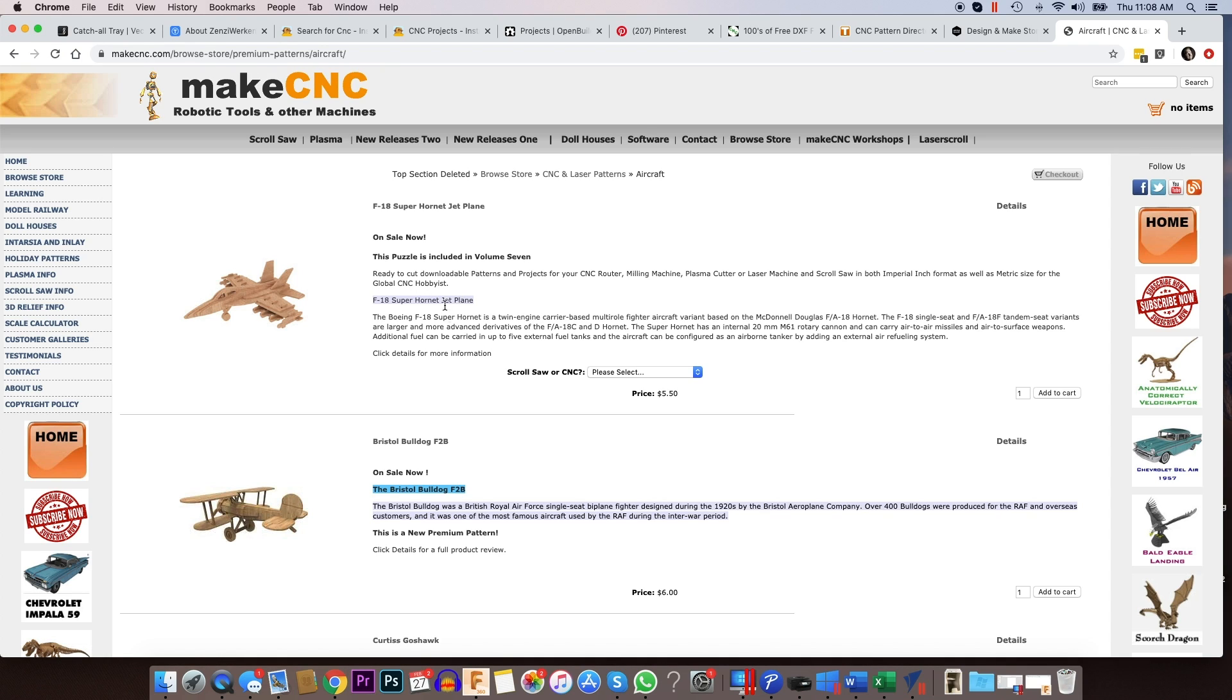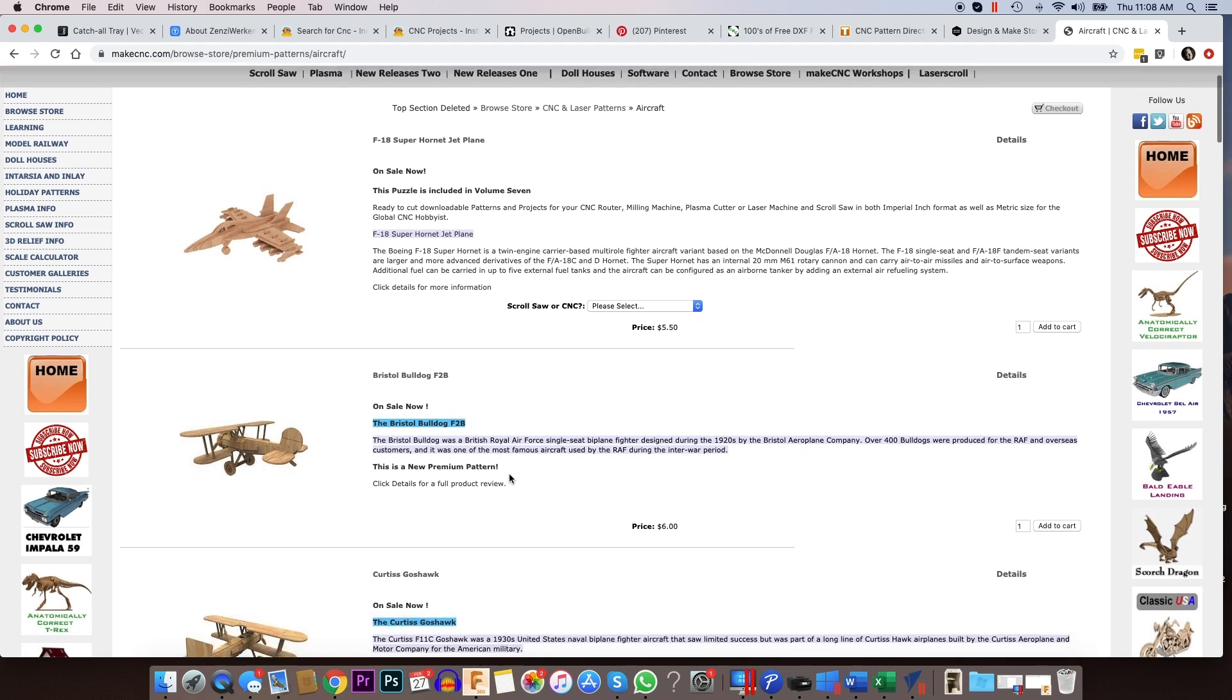And the prices, they don't have really anything that's free, but their pricing is really, really inexpensive. This particular airplane right here, the Bristol Bulldog, we've actually cut this out and have it on display in our demo room. It's $6.